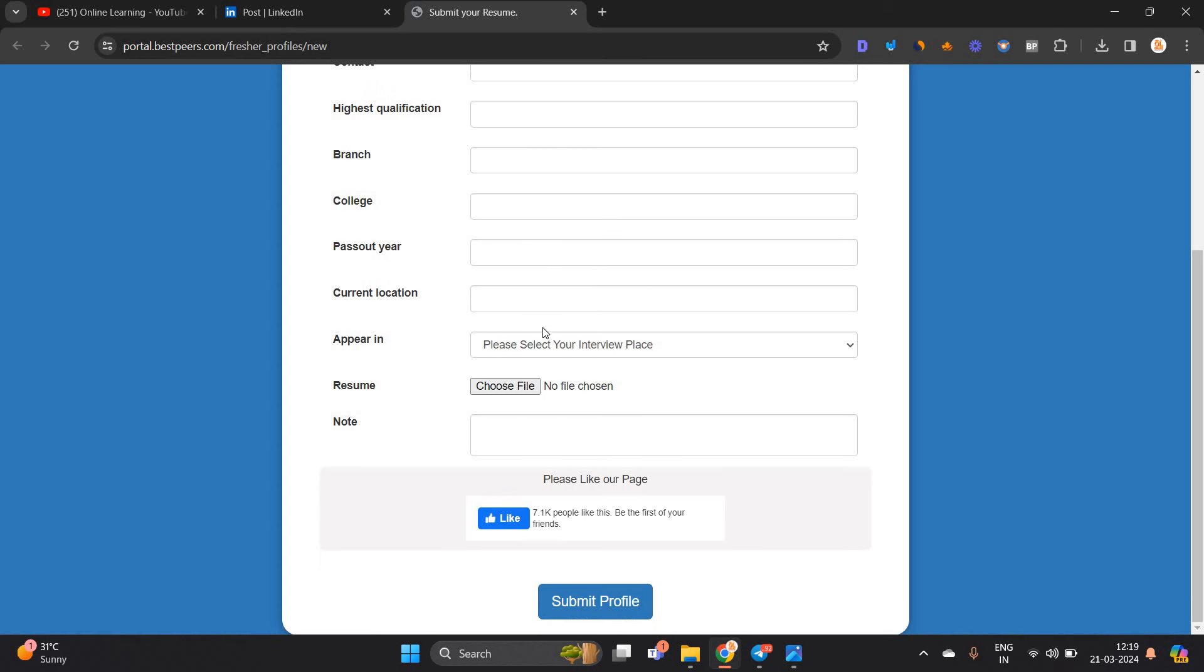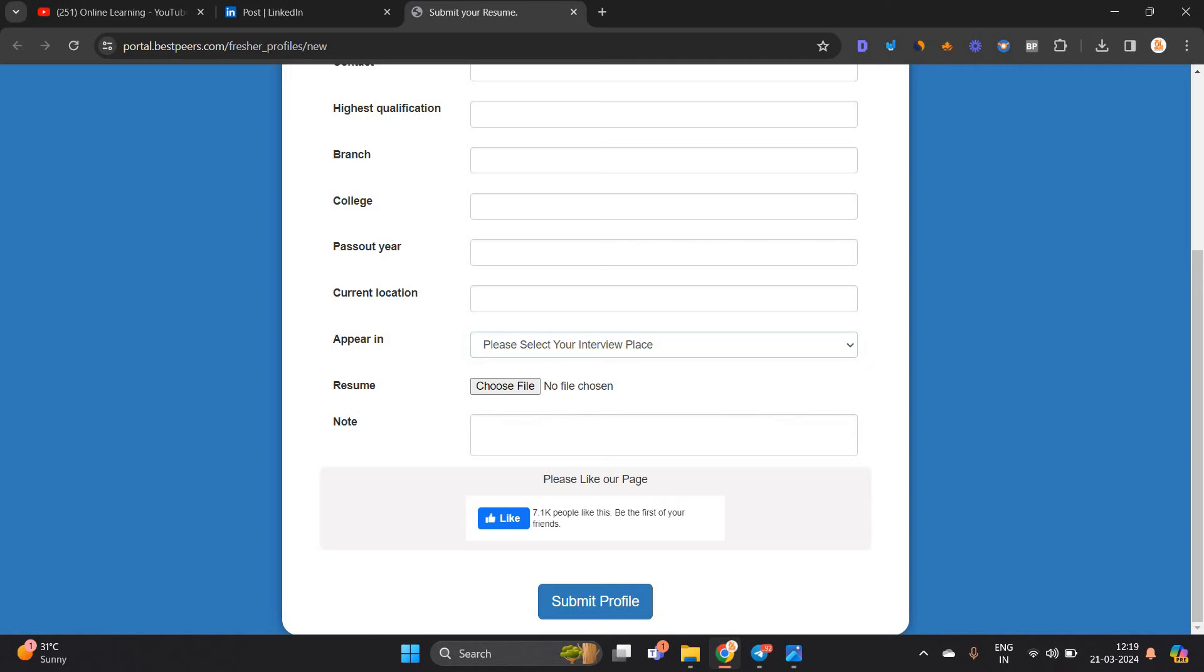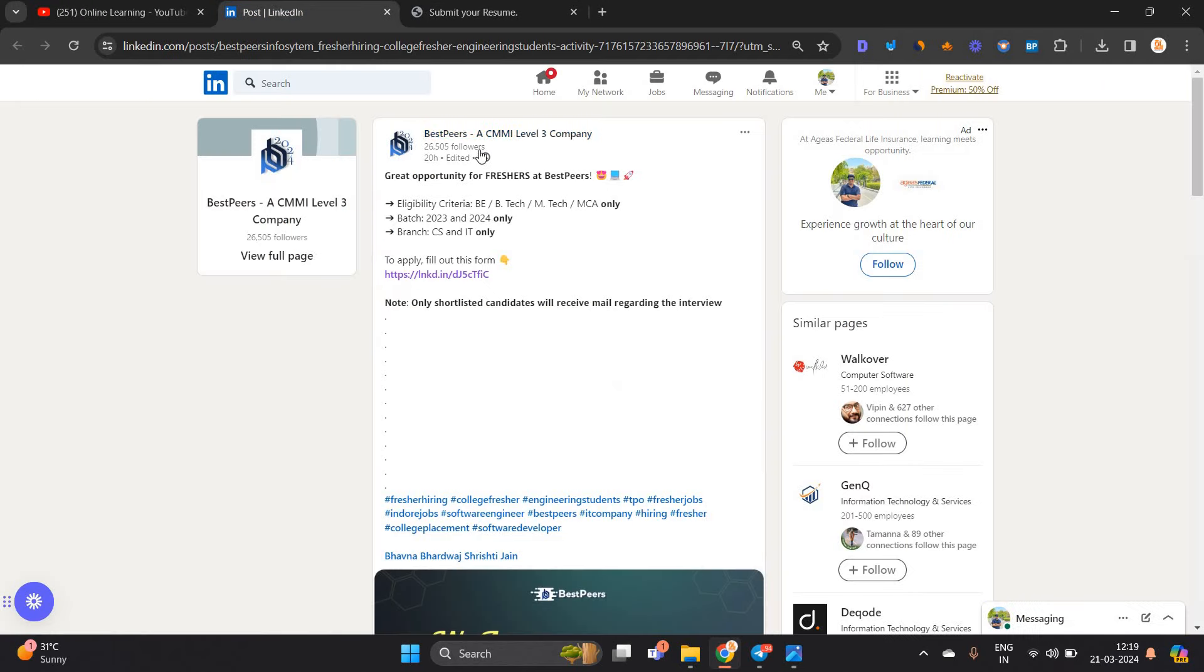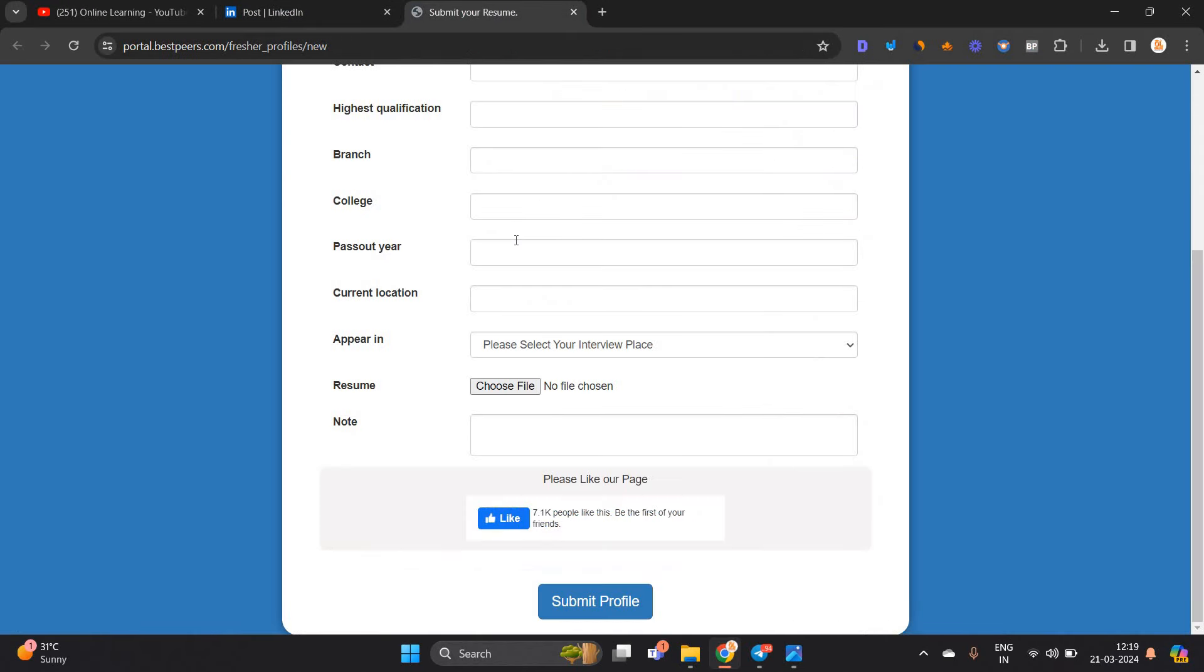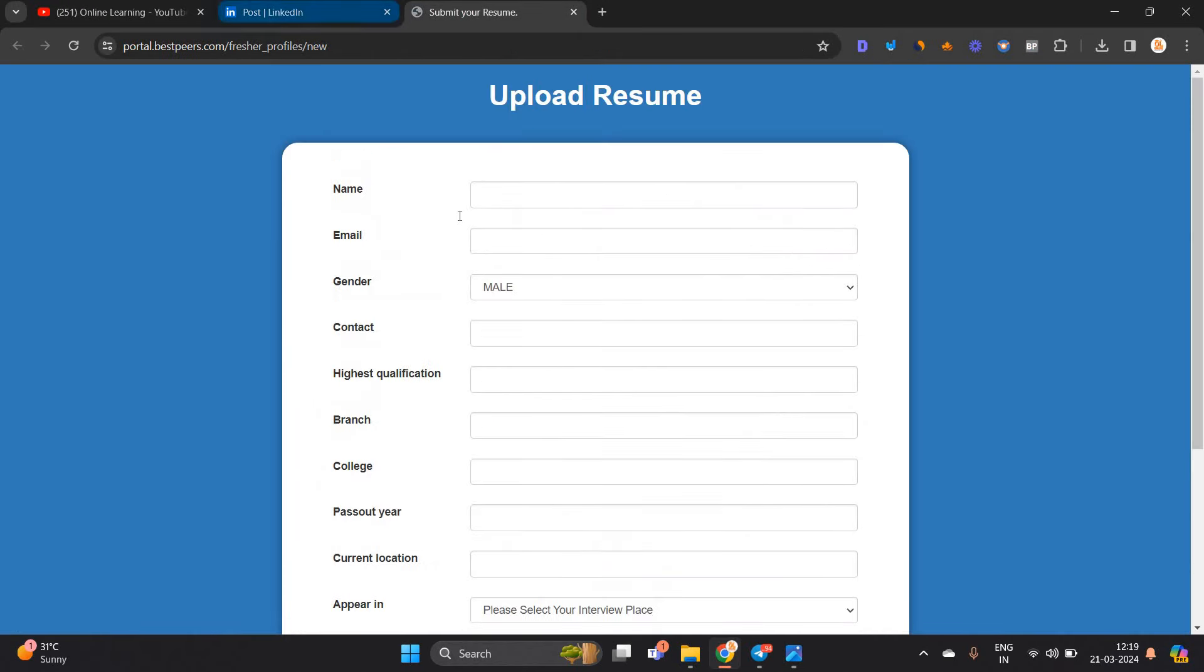Also fill college, pass out year, current location, and where you want to appear in. They have not given any interview place. They can do online interviews or call them online, but this is an Indore-based company.